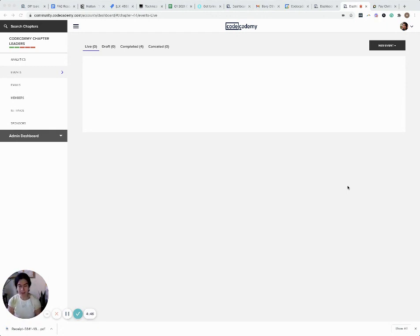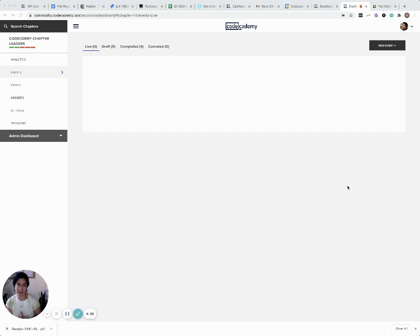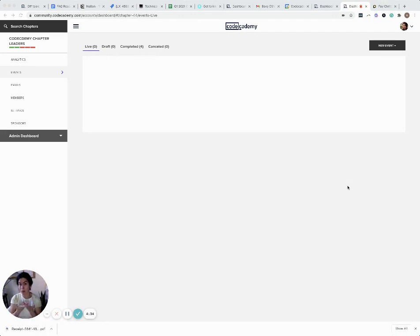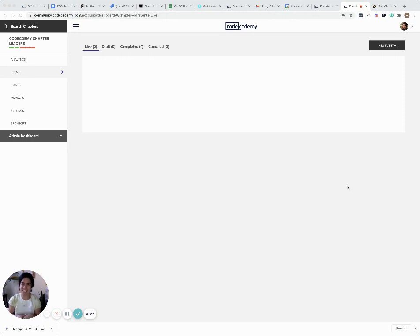At the end of each of your meetups, an automated email is sent containing a survey that asks your chapter members what they thought about your meetup, which is excellent information if you can access it. This video will show you exactly how to access it.